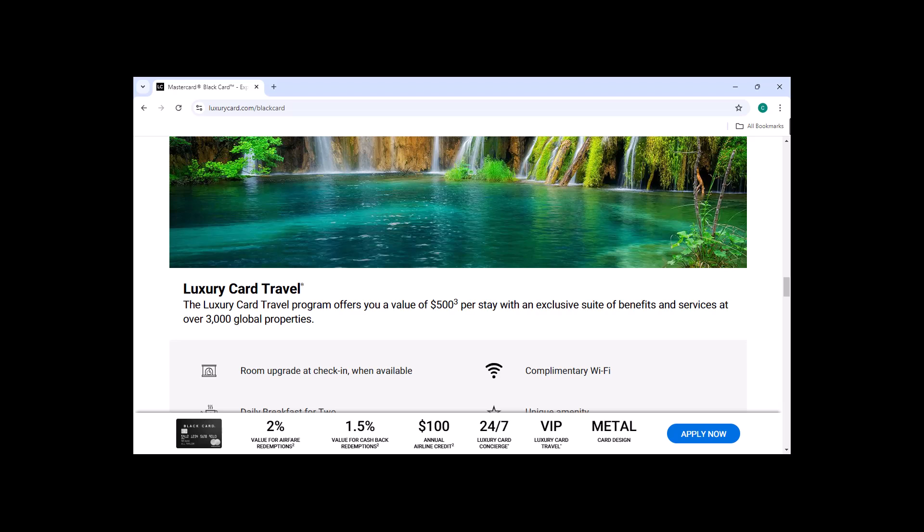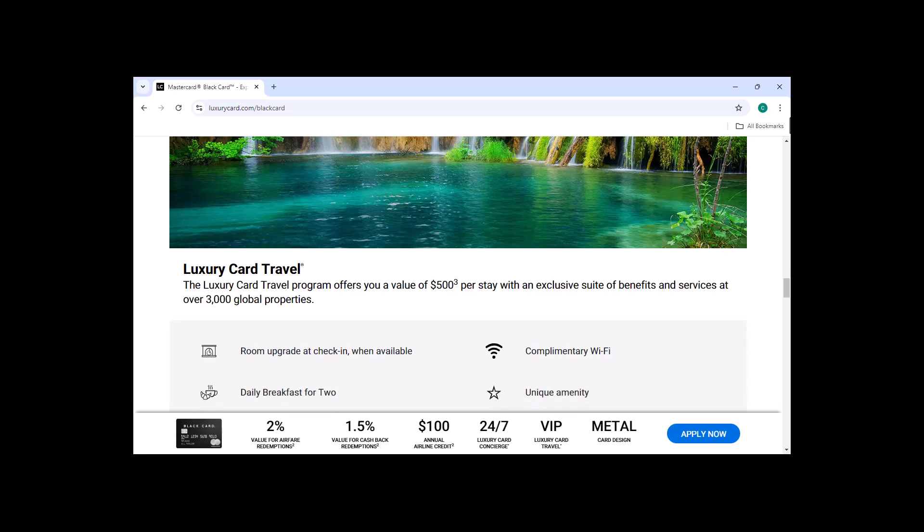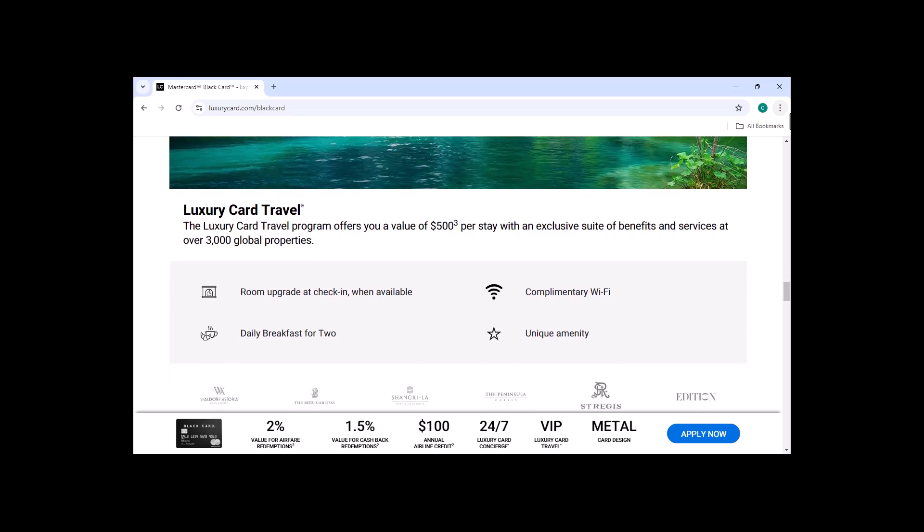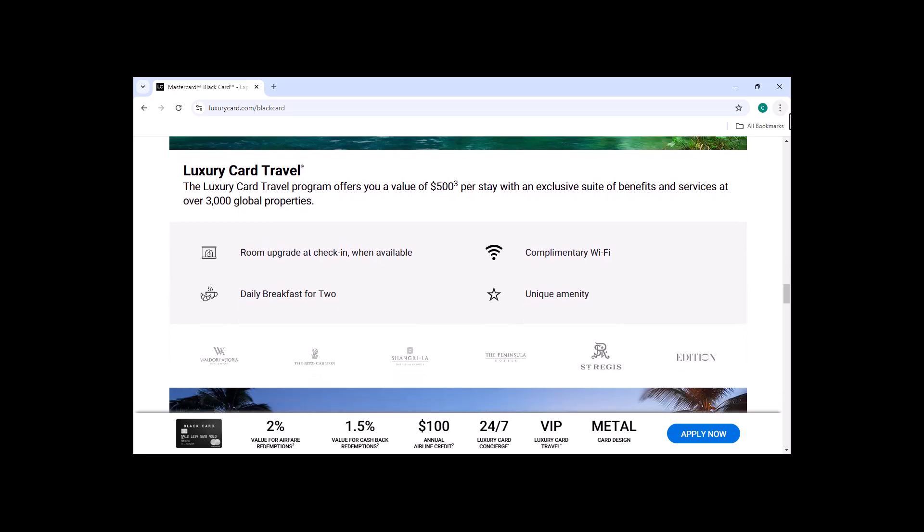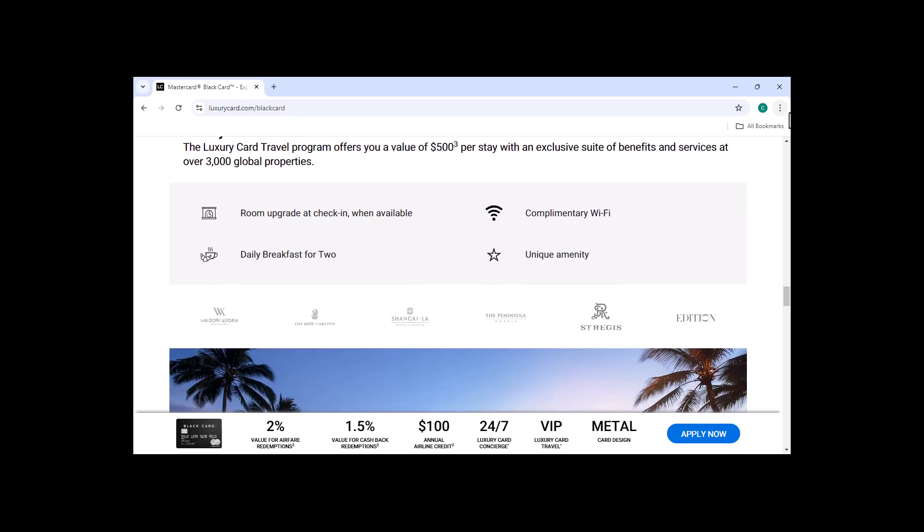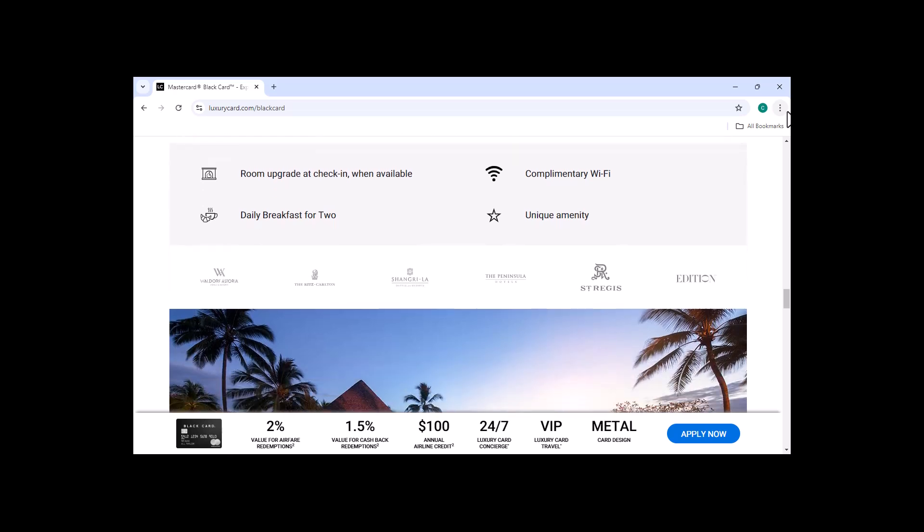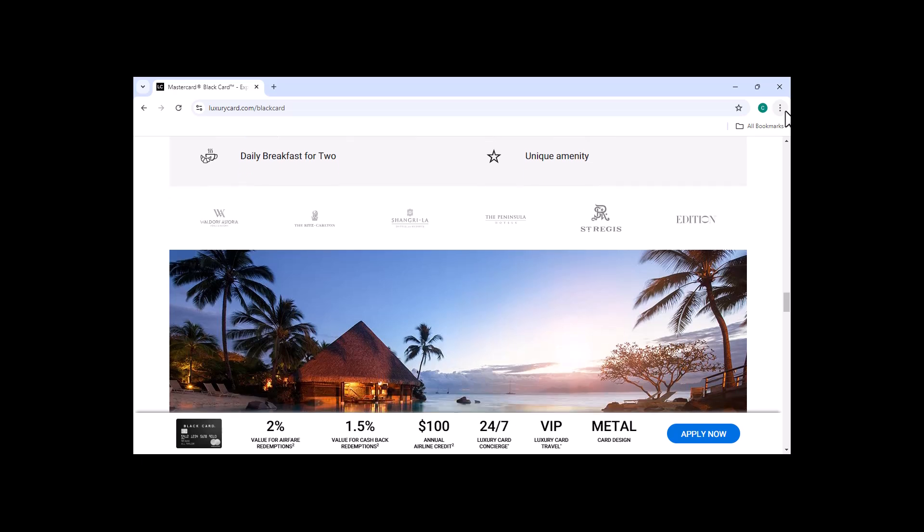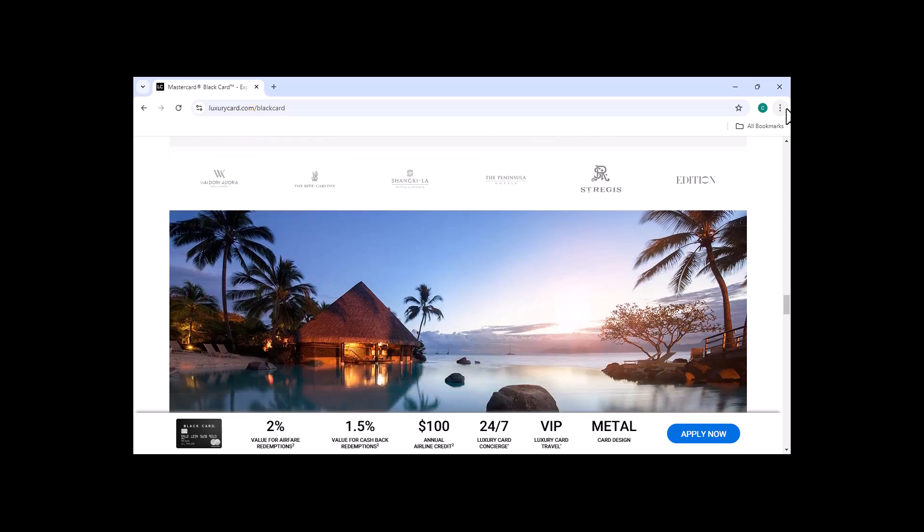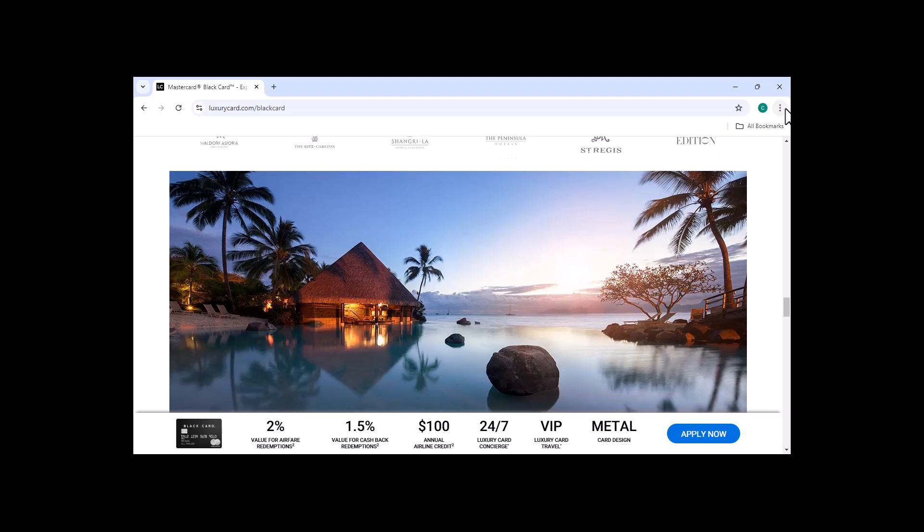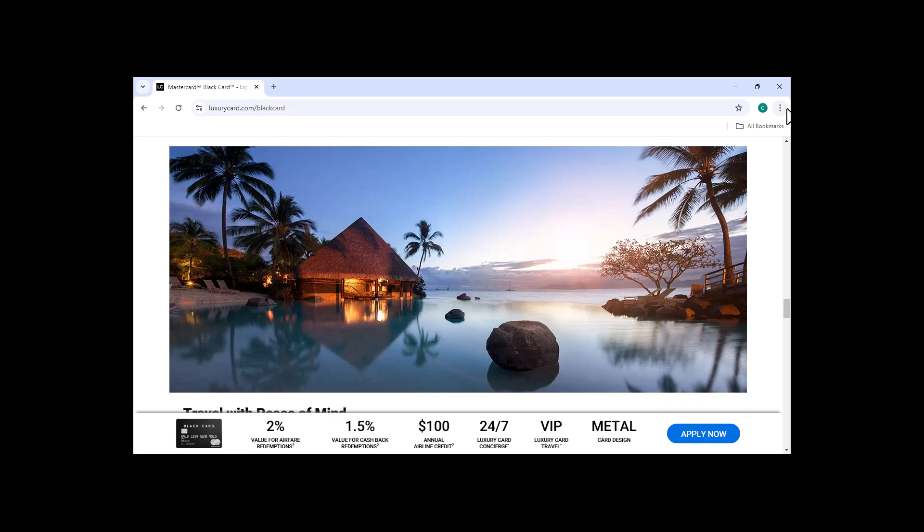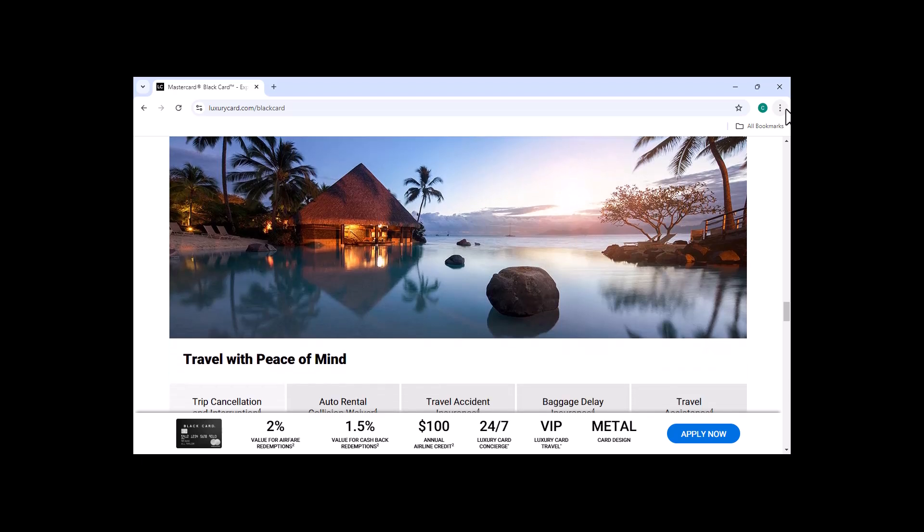Is the MasterCard Black Card worth it? The MasterCard Black Card is a great card for people who want to travel frequently, who spend a lot of money on dining and entertainment, and who need a high credit limit. However, the annual fee and high interest rate are two things that you should consider before applying for the card. Ultimately, whether or not the MasterCard Black Card is worth it for you depends on your individual financial situation and goals. If you think that the benefits of the card outweigh the costs, then it might be a good option for you.